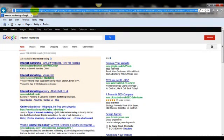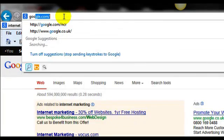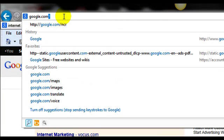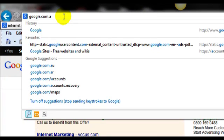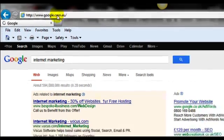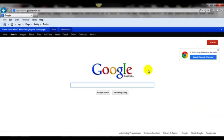Let me show you another example. I'm in the UK but I want to find results where my website is showing in Australia. Now I'm on google.com.au forward slash ncr, and when I search for anything in here I'll get Australian results — what they see in their local region.